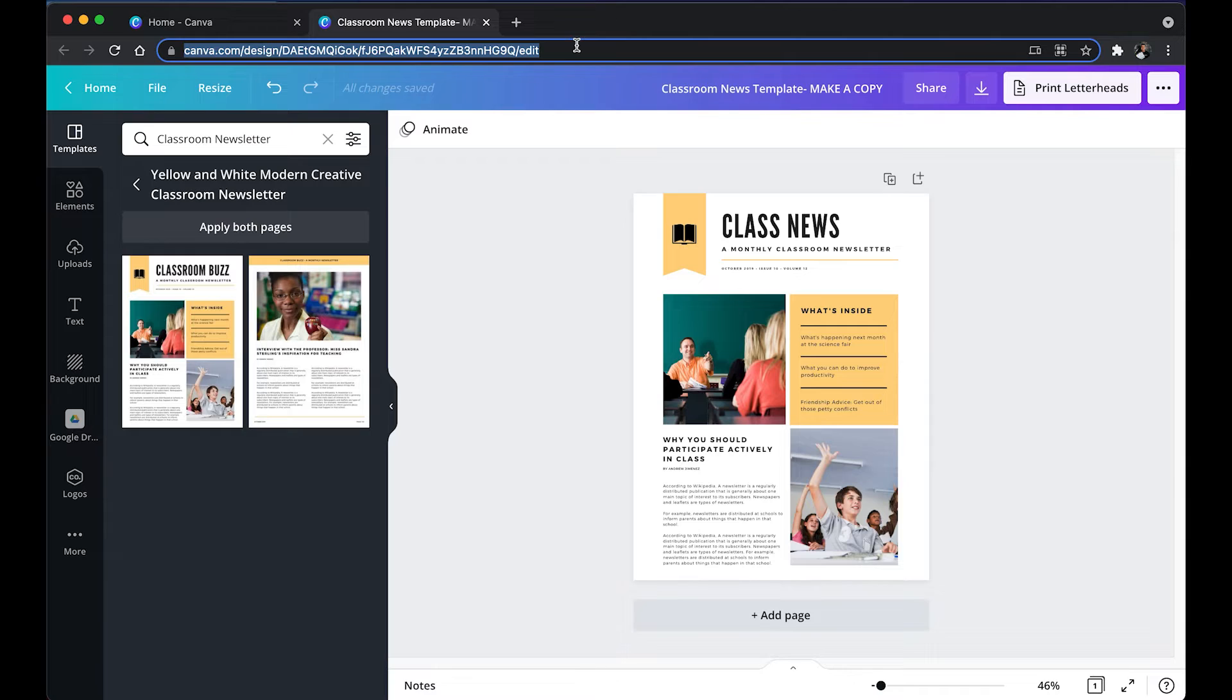And I'm going to be showing you what it looks like on the other end when somebody clicks that link.